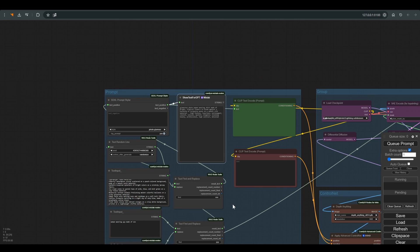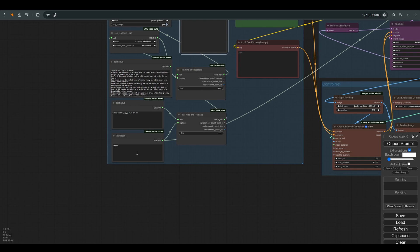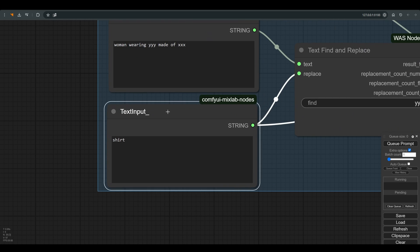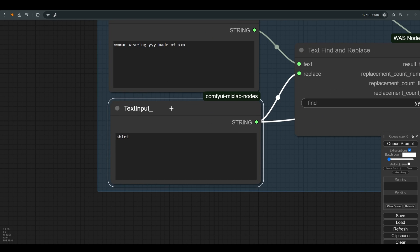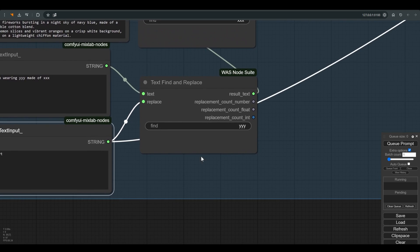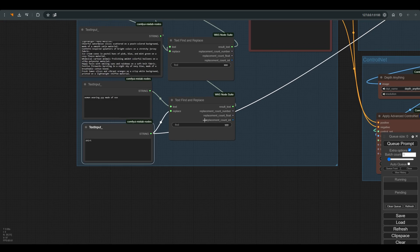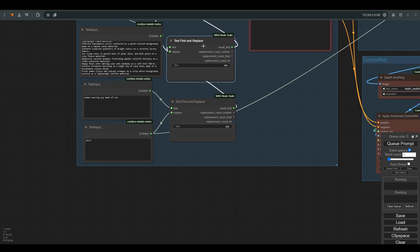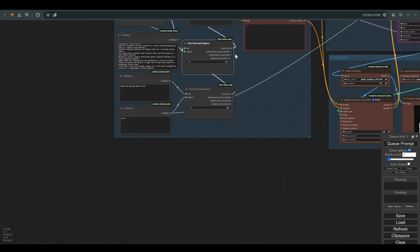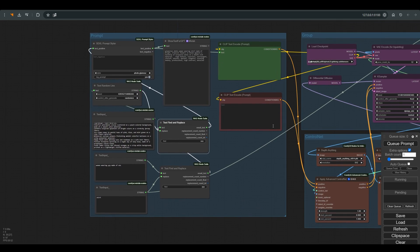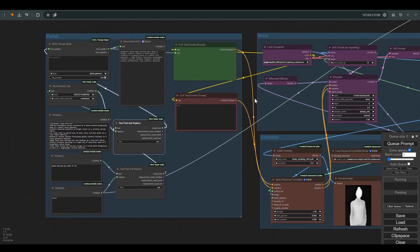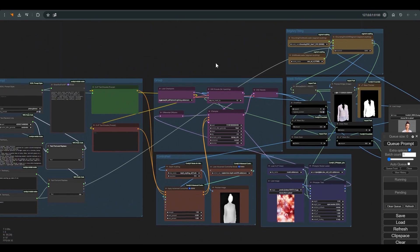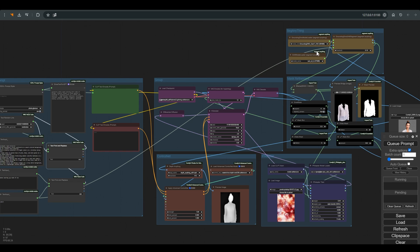Another thing you should see in this part of the workflow is this text box. Here you have to write the word that describes the object you want to replace. In our case, a shirt. As we saw in the previous videos, we use text find and replace to build the final prompt.